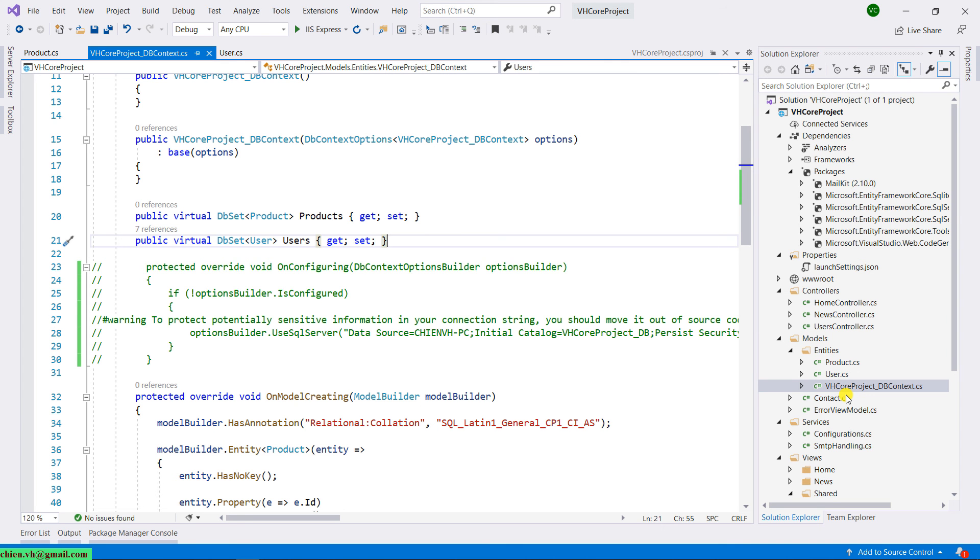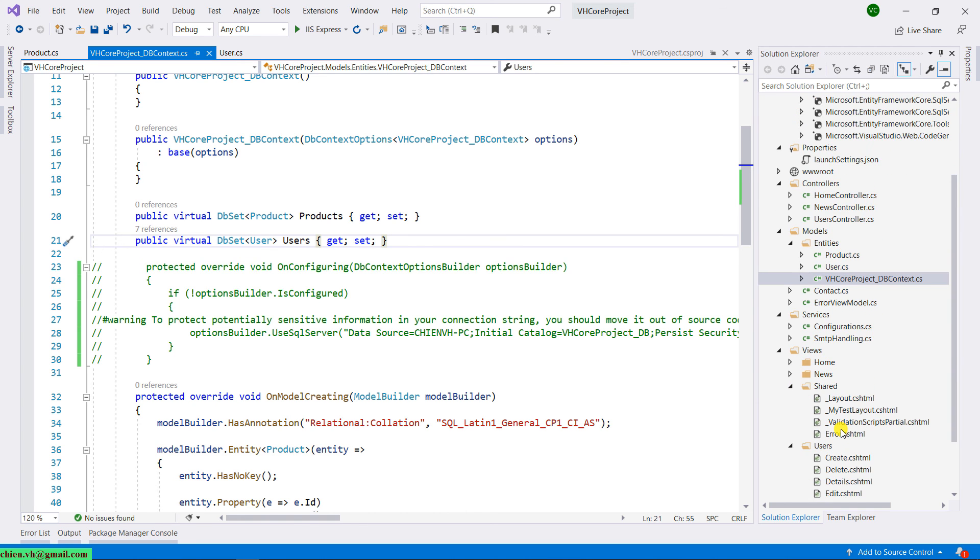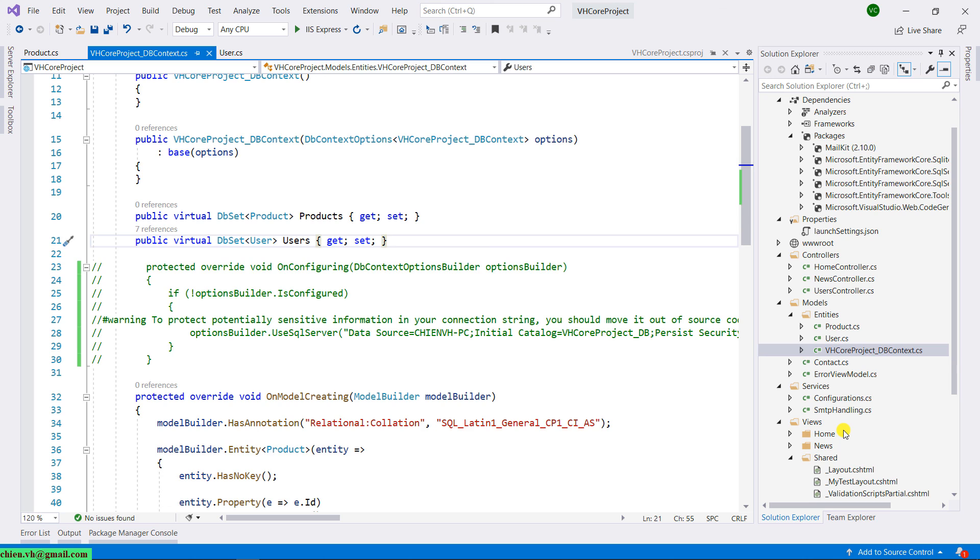So now you can follow step by step in the previous lesson to create a controller for the product. And then also create some view. I hope this lesson will be helpful for you. Thank you for watching. Bye bye. See you guys in the next lesson.